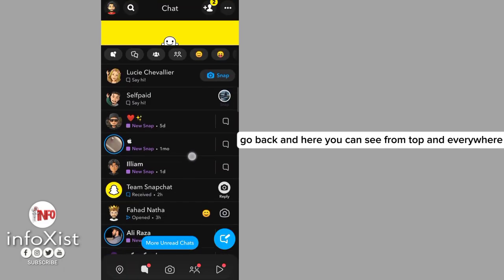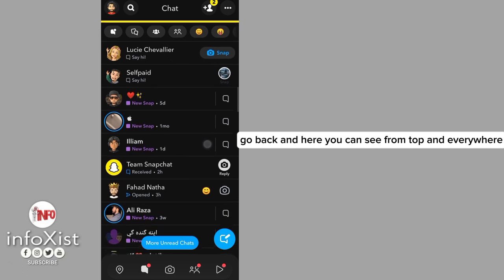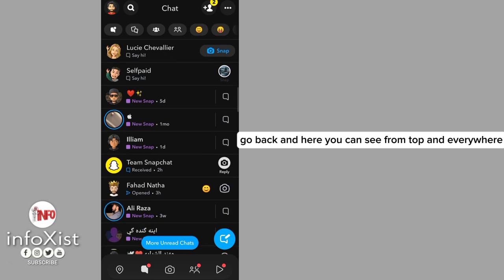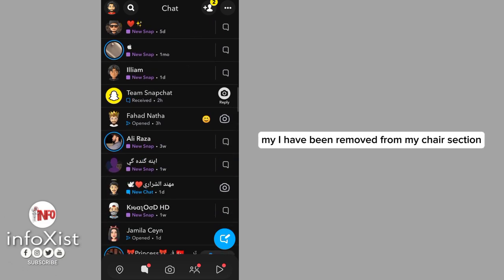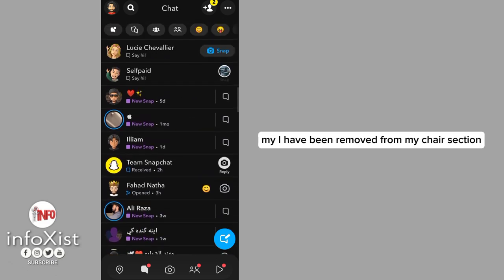And here you can see from top and everywhere My AI have been removed from my chat section.